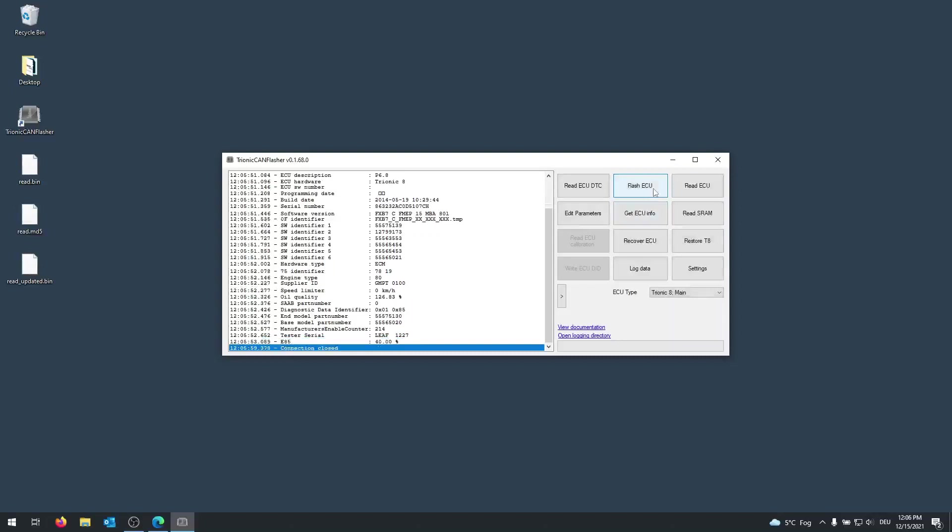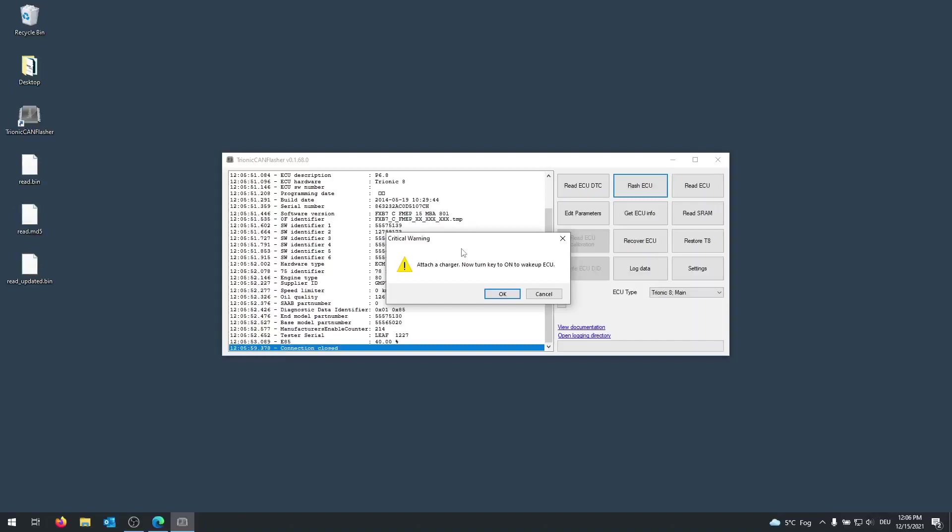Once we have done that, we want to click on flash ECU, and Medtronic Can Flasher will warn us that we should attach a charger to our vehicle and our computer. Of course, you should make sure that your battery is charged. Because this process is very crucial and important to run smoothly. You don't want any interruptions during the flashing procedure. I'm going to click on OK.